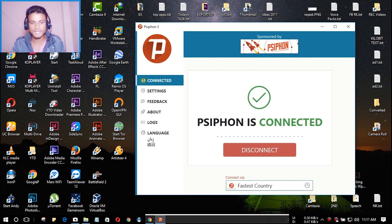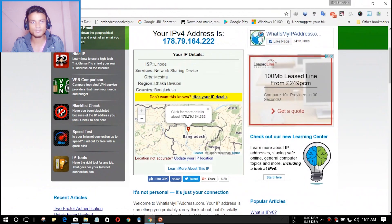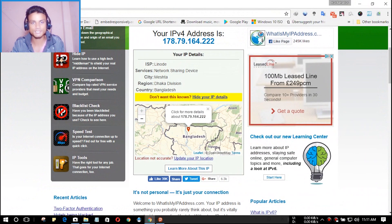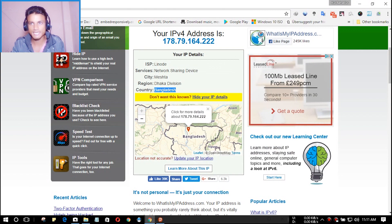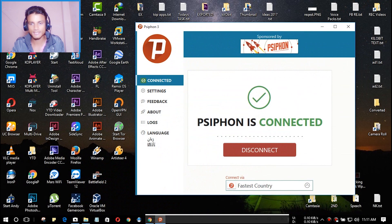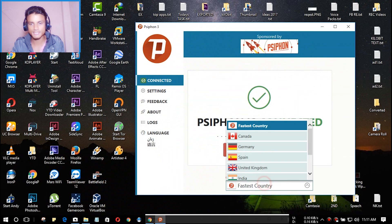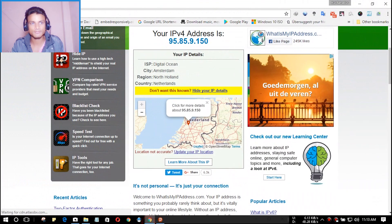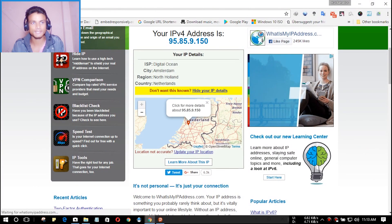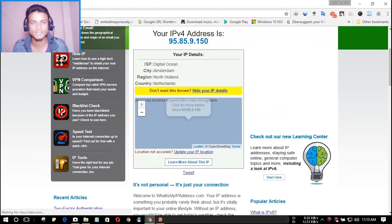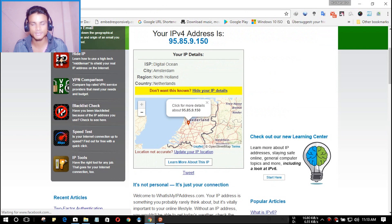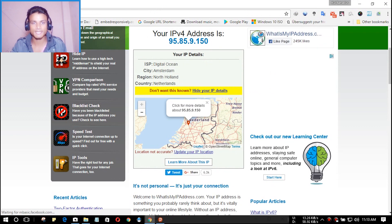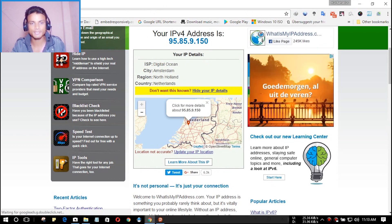Now we're going to change our country. I have connected to the Netherlands. Let's check our IP address again to see if it's changed. As you can see, now it's showing the country Netherlands and it works just like a charm.